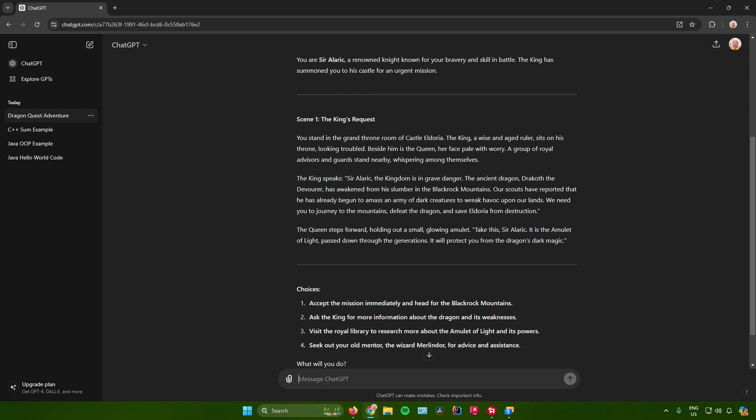Once this scene is done, you will be greeted by choices. In here we will have four choices. The first choice: accept the mission immediately and head for the Black Rock Mountains. The second choice: ask the king for more information about the dragon and its weaknesses. Third choice: visit the royal library to research more about the amulet of light and its powers. And the fourth choice: seek out your old mentor, the wizard of Merlindor, for advice and assistance. So what will you do?